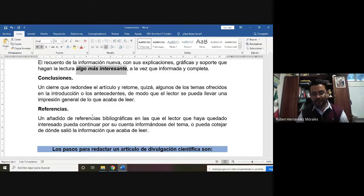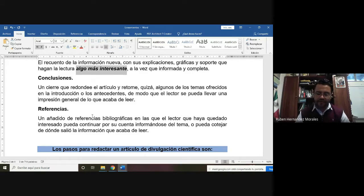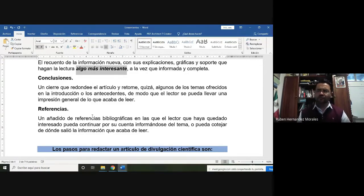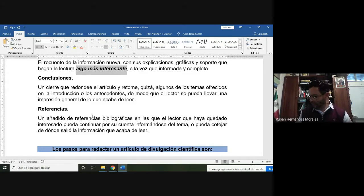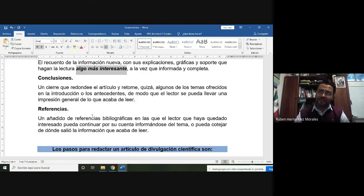A lo mejor le interesó tanto el tema que quiere iniciar con esta investigación por su cuenta. Por ejemplo, en el caso de los familiares, muchas veces tienen muchas dudas con respecto a las plantas: por qué tienen flores, por qué las flores cambian de color y cuál es la función de una flor. Tendríamos que ligar nuestra información hacia el tema de los grupos que estamos trabajando.